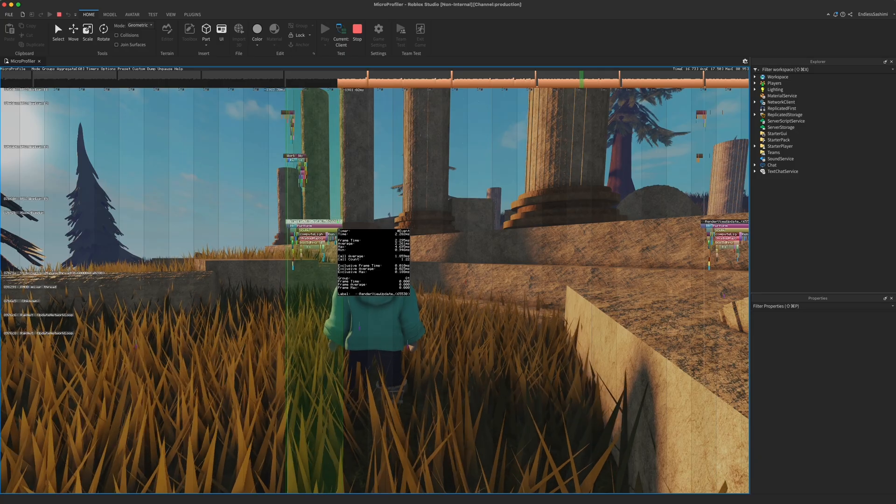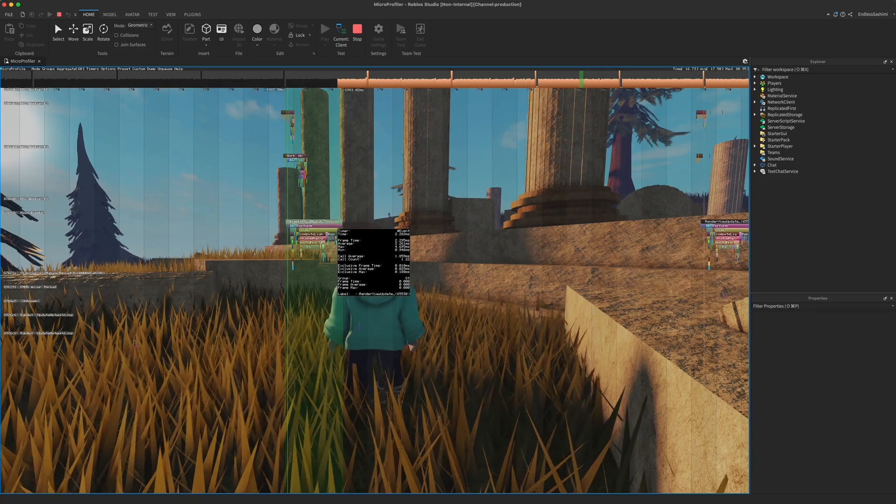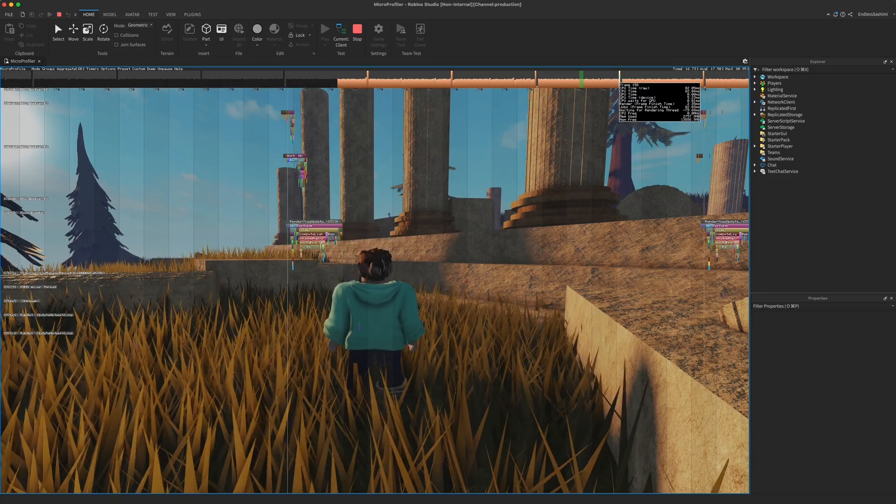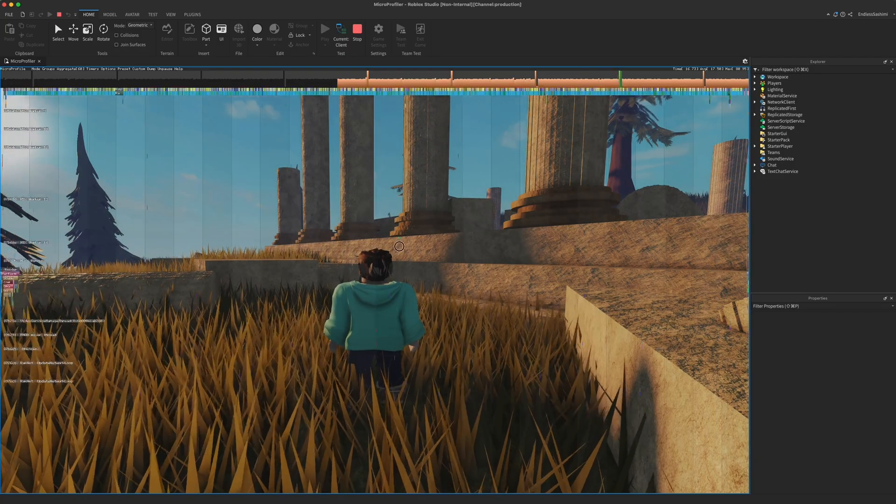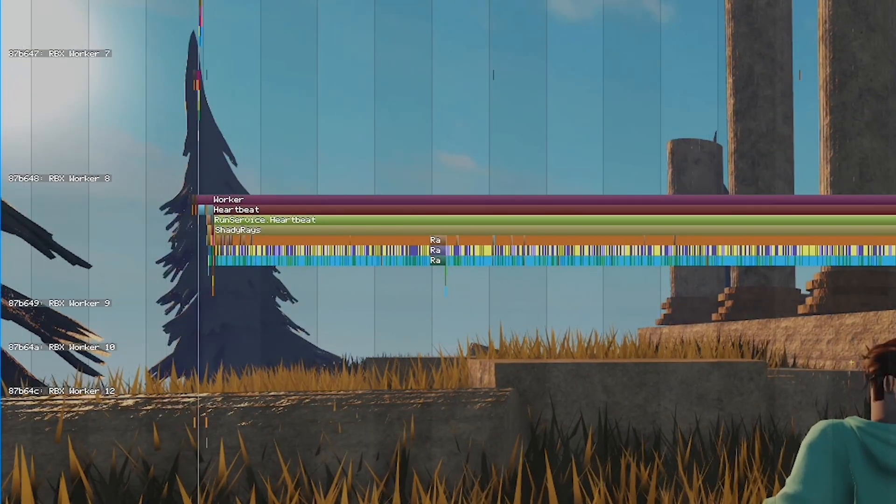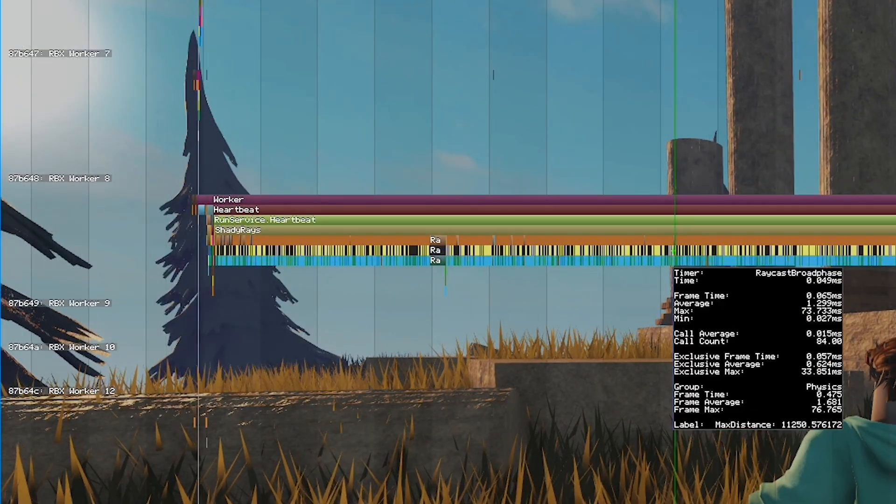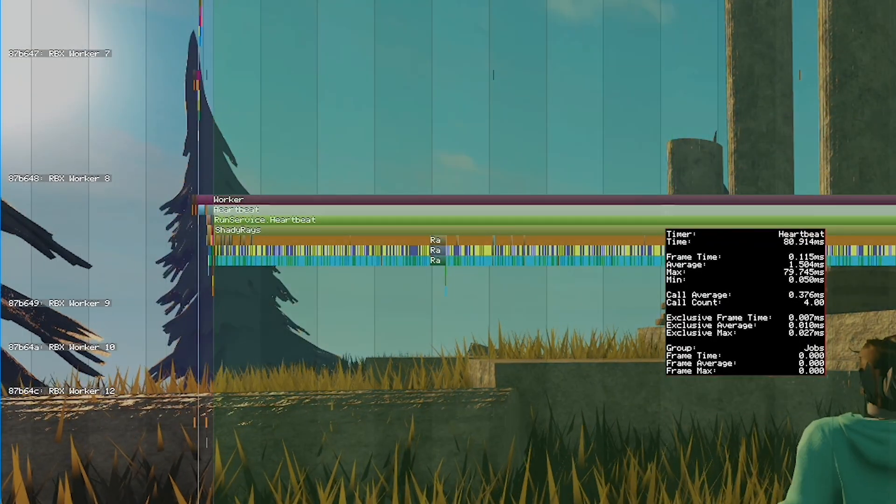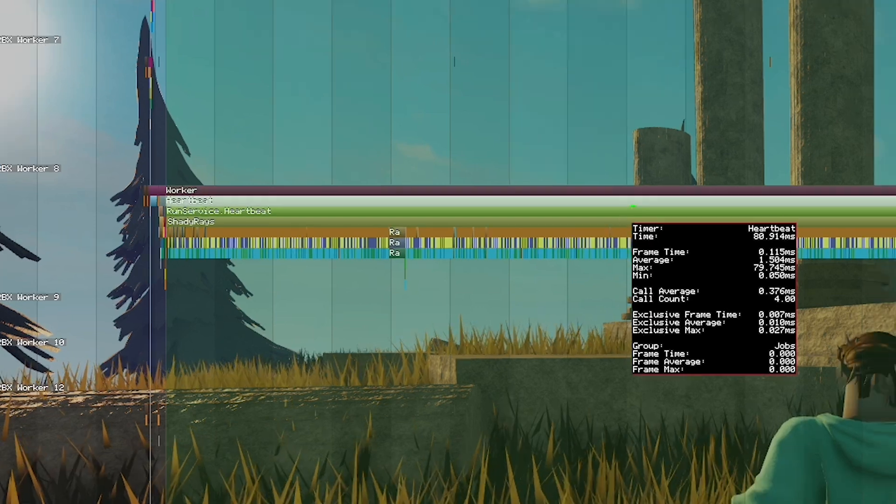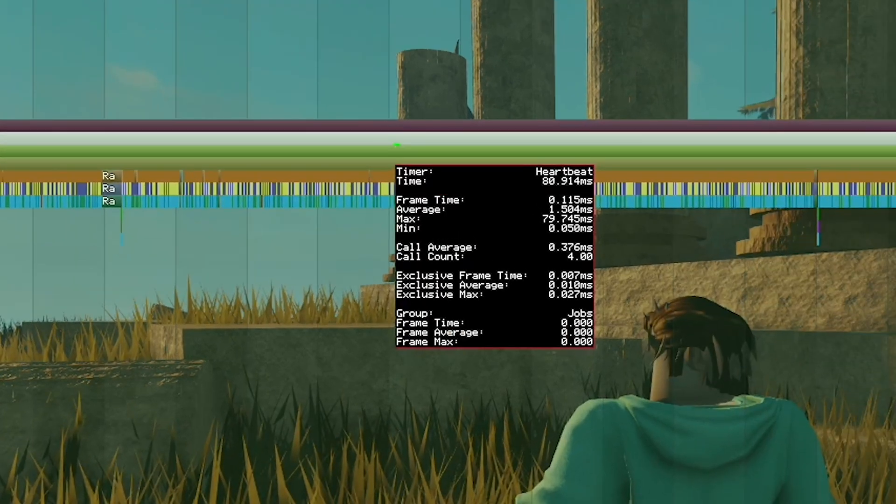If we examine one of the smaller frames, nothing jumps out. But if we look at one of the slow frames, we can see this massive process in one of the worker threads, and in particular, a label called ShadowRays. The micro profiler provides a lot of clues for where to look.